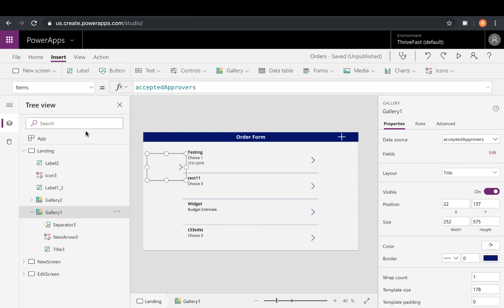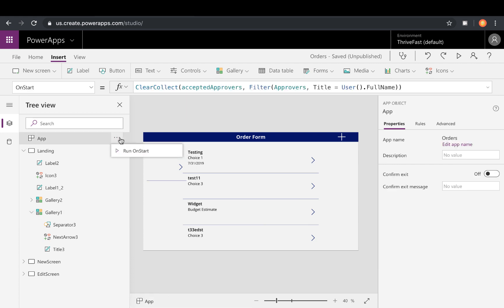So what you'll need to do is go to the app OnStart, click the three dots and then select Run OnStart. This will execute whatever formulas, functions that you have in your OnStart. And notice as soon as I do that, my name pops up because I was in that list of approvers. So I know that it's returning results. So definitely test that before you move on to the other pieces to make sure that that's working.